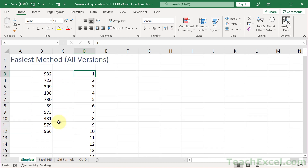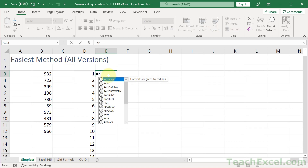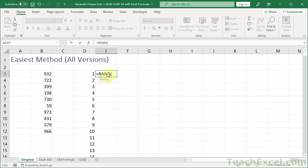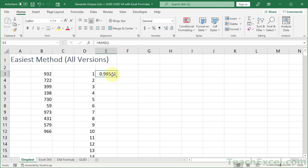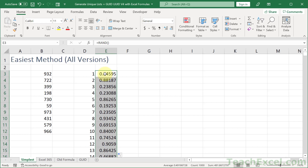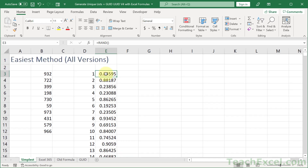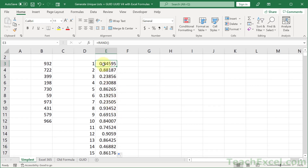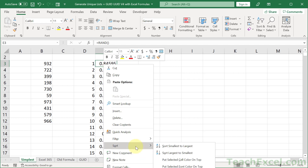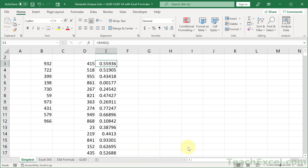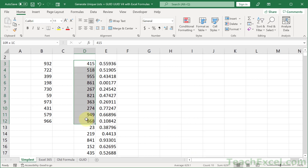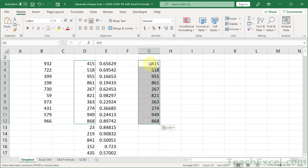Now how do we get a randomized subset? Very easy. A function that works in all versions: equals RAND(). Hit Enter and we get a decimal. Click that cell, double-click the quick fill handle and it goes down for all your values. All we have to do is sort by the RAND column — right-click, Sort, smallest to largest or largest to smallest, doesn't matter. We're sorting by the decimal column. Then we can choose our 10 values, copy, paste, and delete the original values.